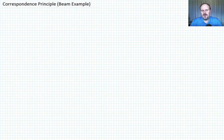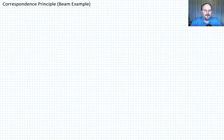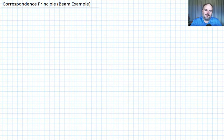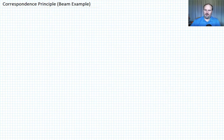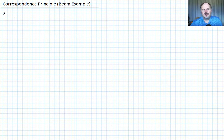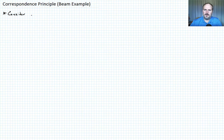In the previous lecture we gave the generalized correspondence principle. In this lecture we want to apply that to a very simple beam bending problem just to show how it works. We're going to begin by considering the solution for a viscoelastic beam in pure bending.